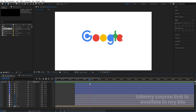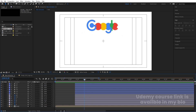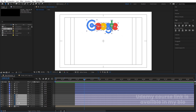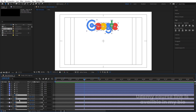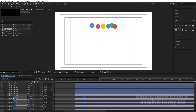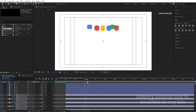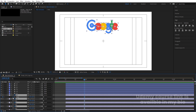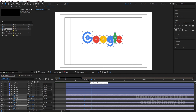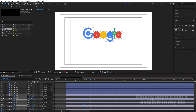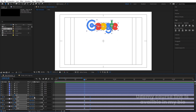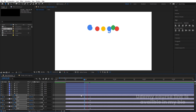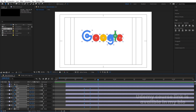At this point I want the ellipses to start scaling in. Press S for scale — initial scale should be zero, so create a keyframe there. Go a few frames forward and create another keyframe with the proper full scale. Select those keyframes and hit F9 for easing.